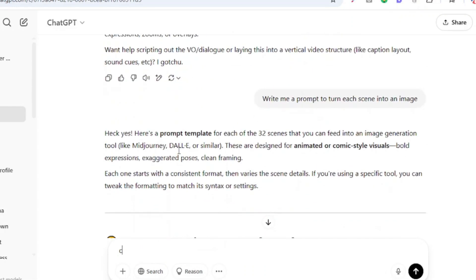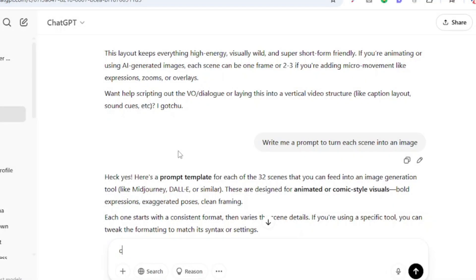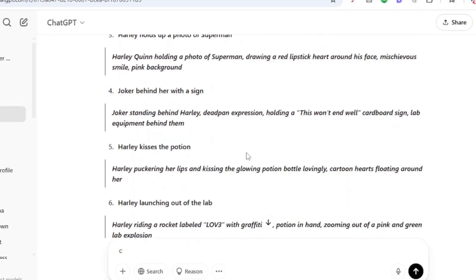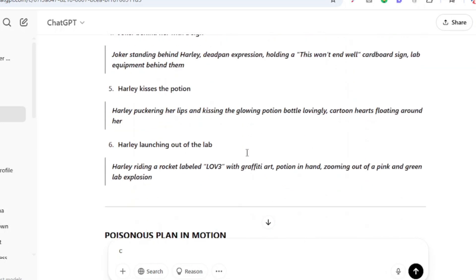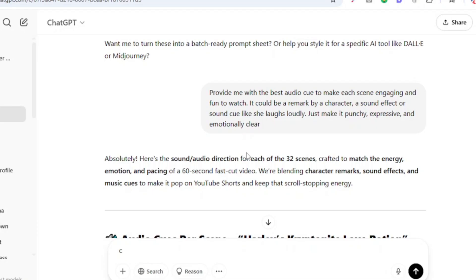And with that prompt I was able to generate all the 32 scenes for my super comic AI video. Next we will need to generate image prompts for each scene, so we are going to use this simple prompt that says: create prompts to write image prompts for each scene. And we now have all our image prompts for each scene.